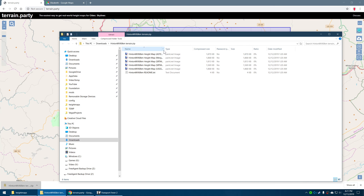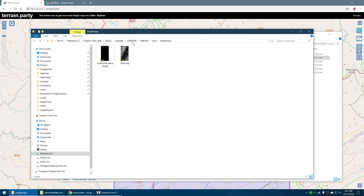There's a readme here that basically describes what each file is. I'm using the merged file, which is a combination of all of them — the best of all of them, really. The USGS, if you're over the US, is very accurate as well. But the merged is a pretty safe file to use. I'm going to copy this file and paste it in my height maps directory, which is in your Steam installation directory, under user data, your user number, the game number — which for Transport Fever 2 is 1066780 — then local height maps. I'll paste it in here and there's our Hinton, West Virginia map.